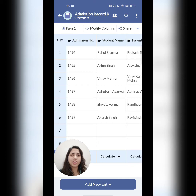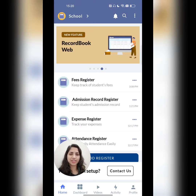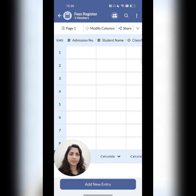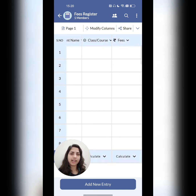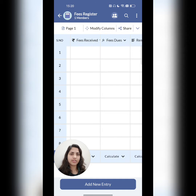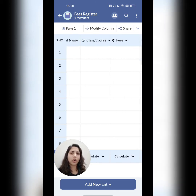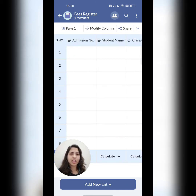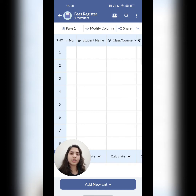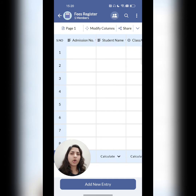Let's go back to the home page now. Coming to the second register, which is the fees register. In this register, admission number, names of the student, class, fees, fees received, fees due, remarks — all these columns I have added. If you notice, the first three columns — admission number, student's name, and class — these columns have details which are already available in the previous register, which is the admission record register.